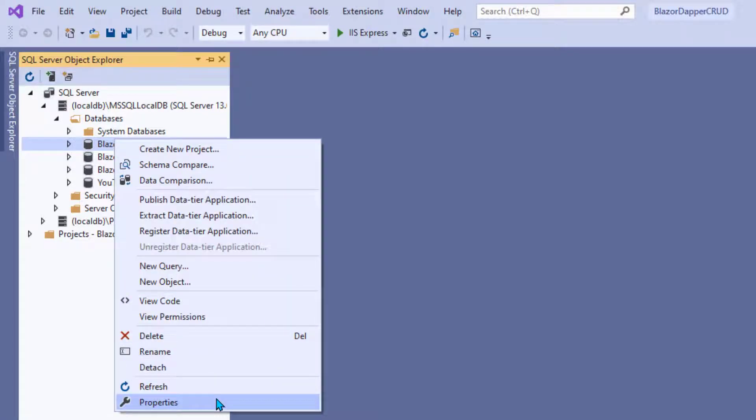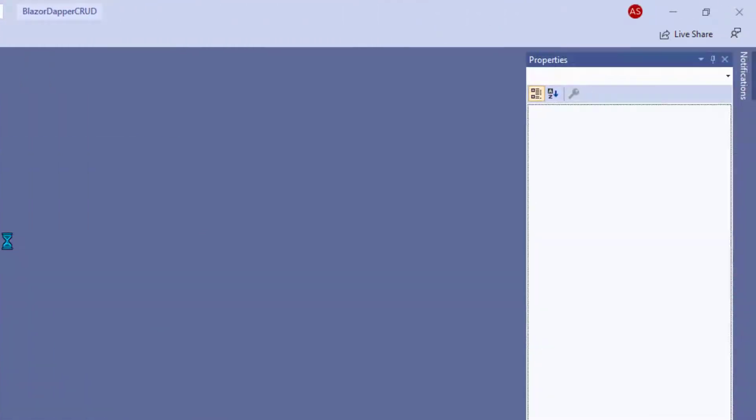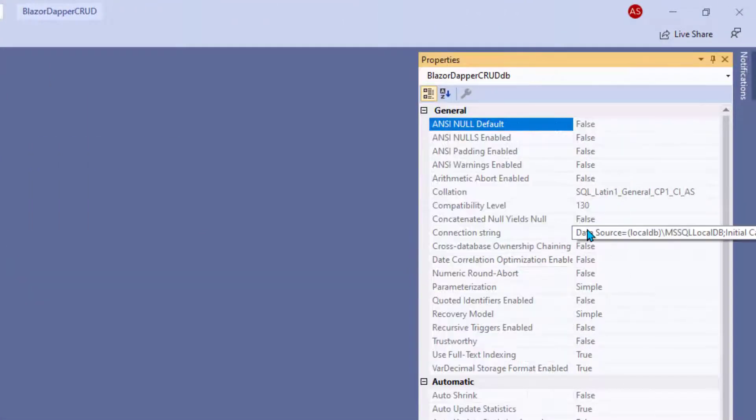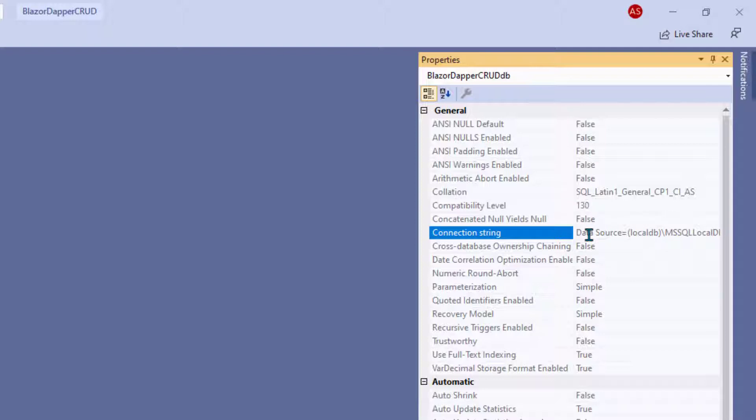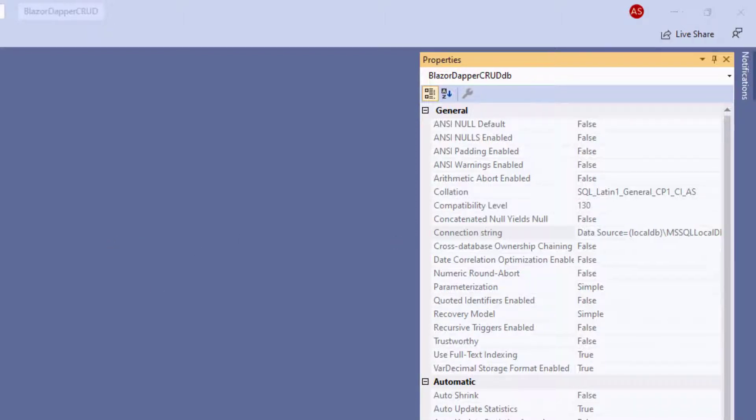And then in the Properties sheet, you should see the connection string property somewhere in there. Click in there, press Ctrl-A, Ctrl-C to copy it.